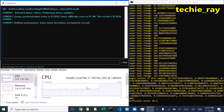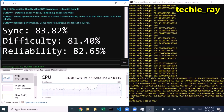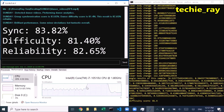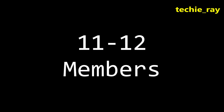Group synchronization score is 83.82%. Dance difficulty score is 81.4%. This result is 82.65% reliable. Brilliant performance.